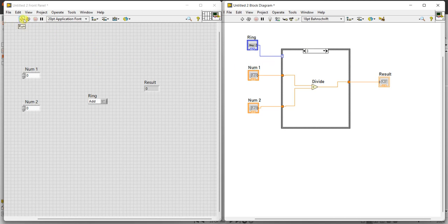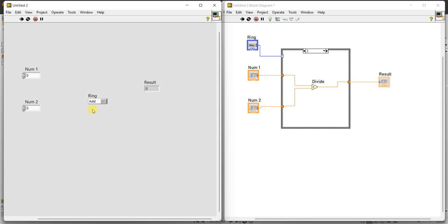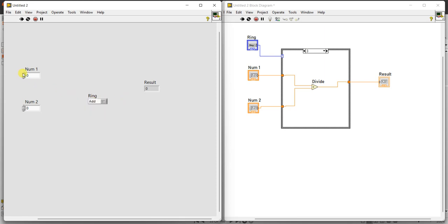Now it is able to run. By default this is a menu ring — you can select different functions: add, subtract, multiply, and division. Num1 and num2 are there, and this is the result. First, select 'add' from the ring and give some values — num1 is 4, num2 is 2, so 4 plus 2 is 6.